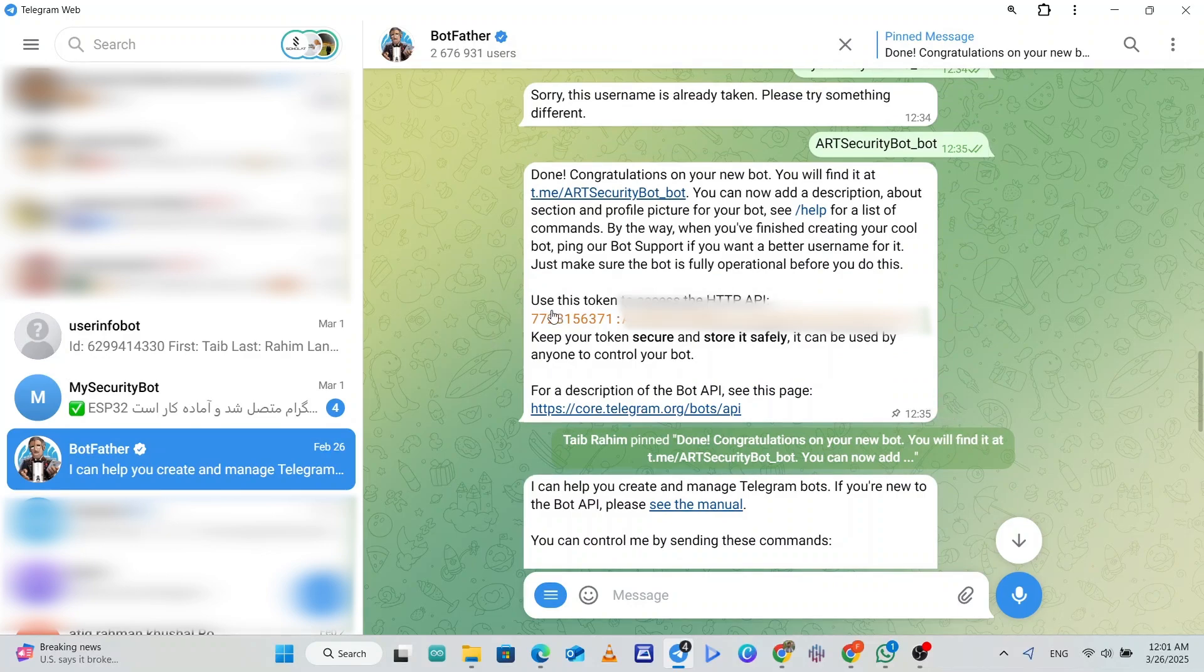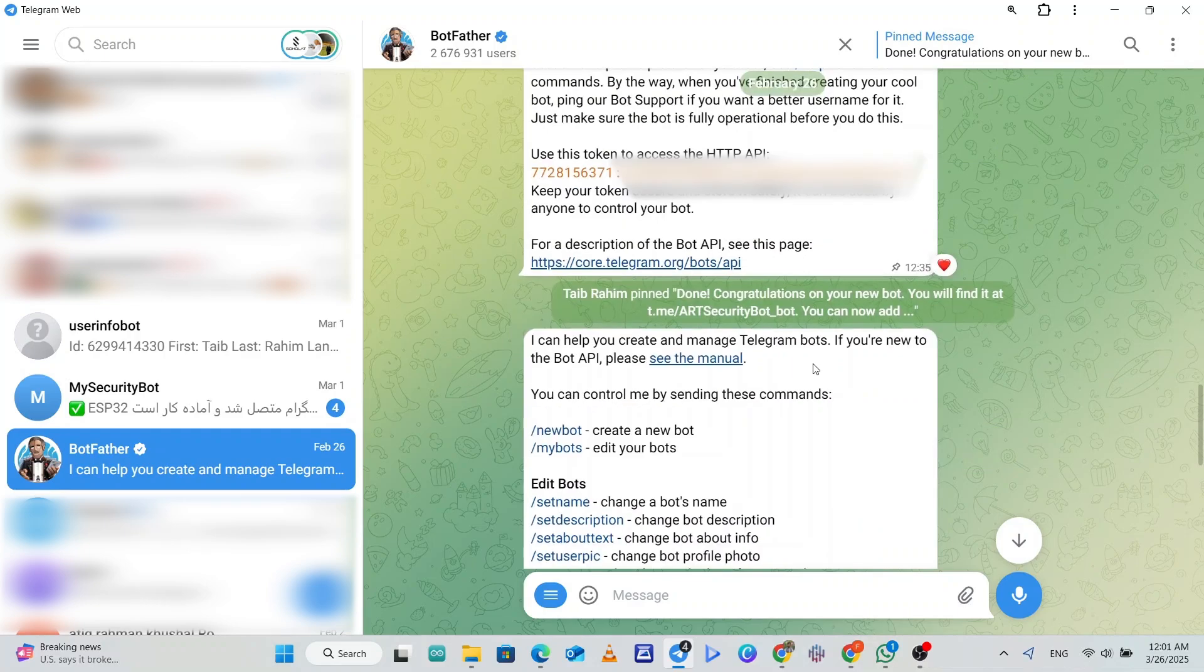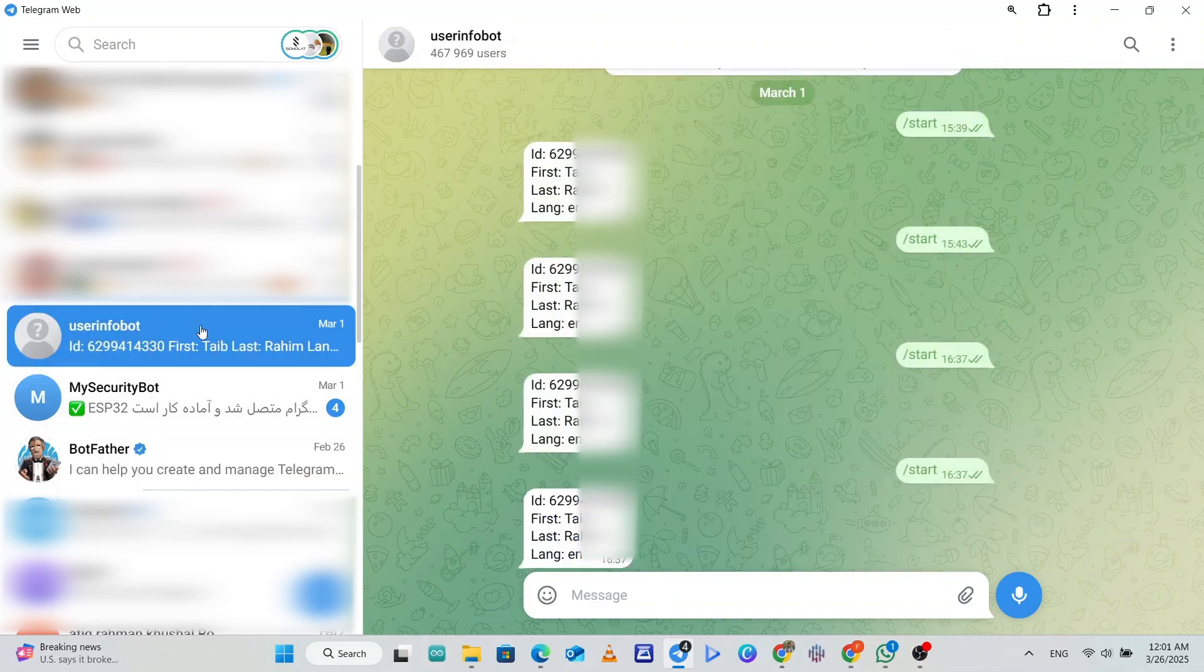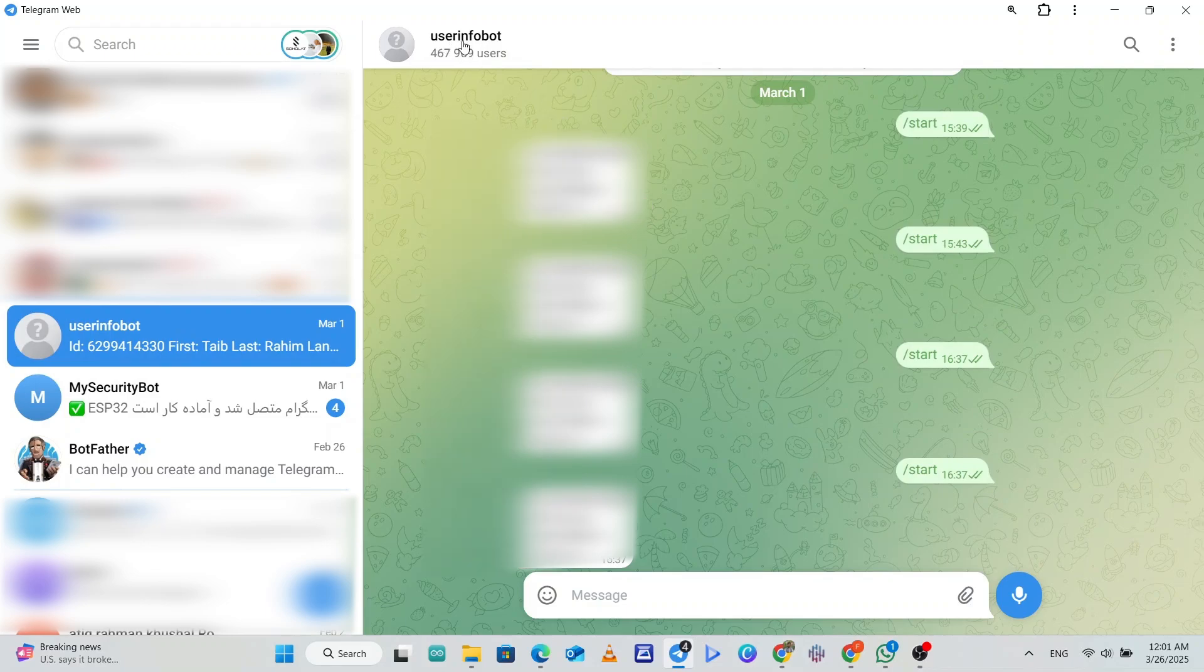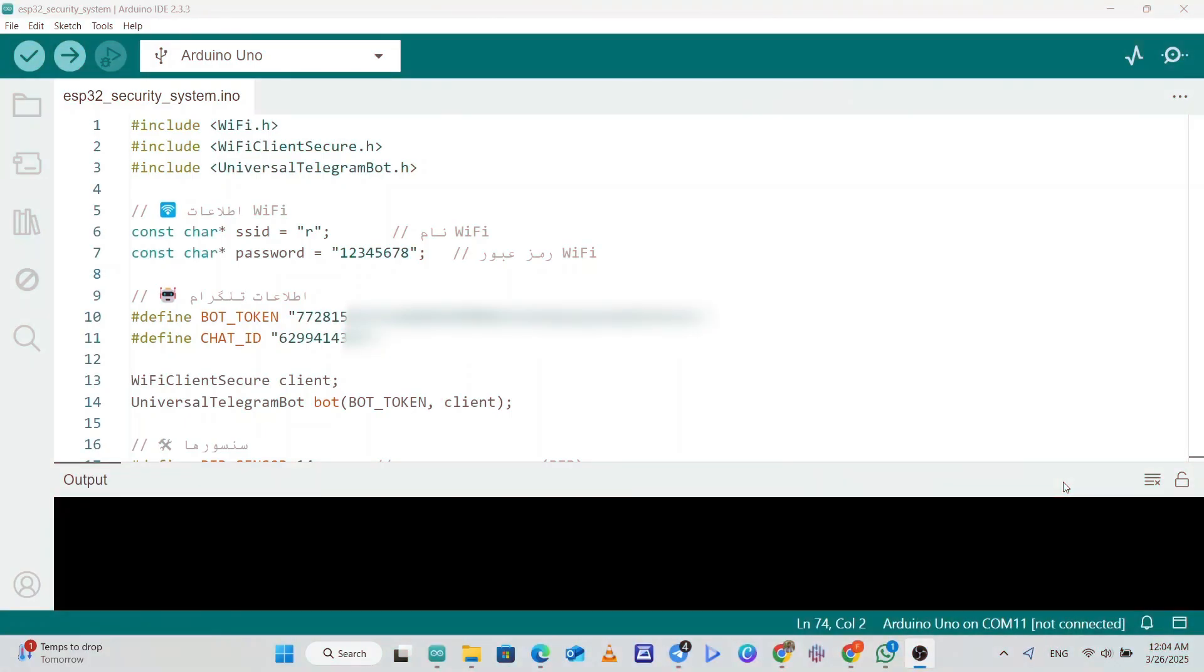Then we will go again to the search and write UserInfo bot to get the ID of our Telegram. Here we press start and then it gives us our Telegram ID. Then we copy this ID and paste it in our code. So now let's go to Arduino IDE.